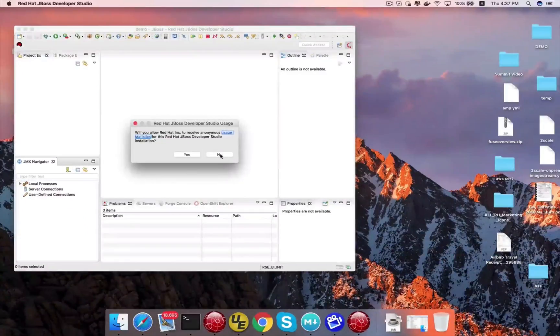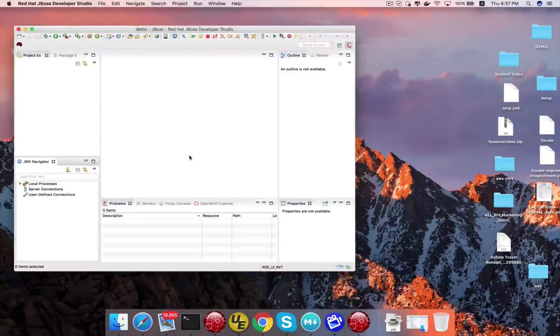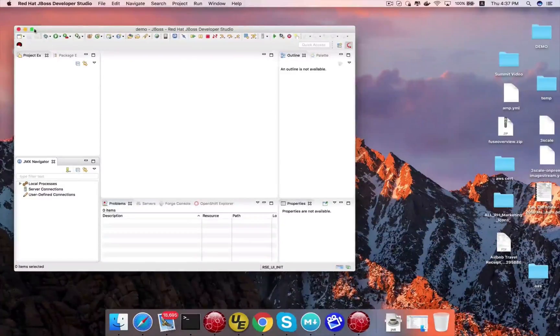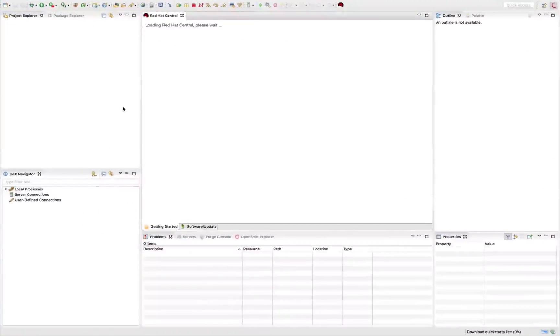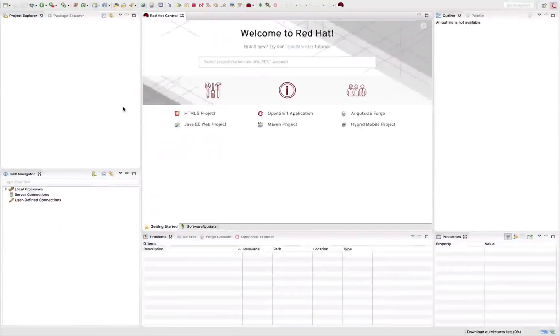And then you can decide whether you wanted to provide anonymous user statistics to Red Hat. And after that, I'm going to show you how to set up the Maven repository.